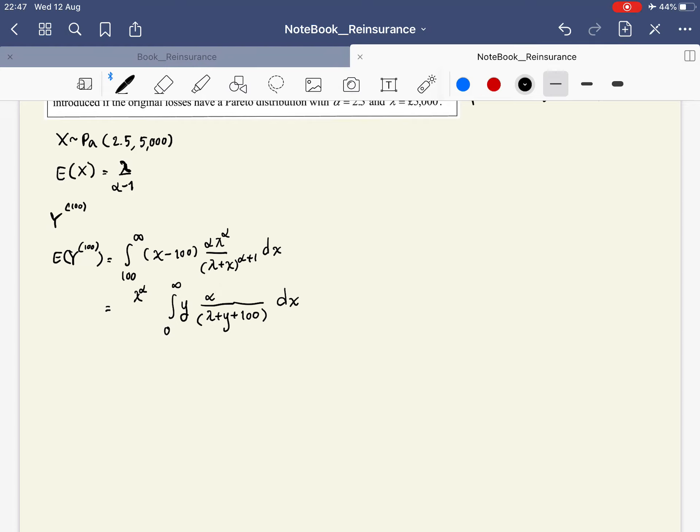We adjust by (lambda + 100). We multiply and then divide it out so it's neutralized to one, and the second part is just another Pareto from 0 to infinity, giving us the expectation.